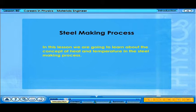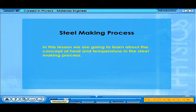In this lesson, we are going to learn about the concept of heat and temperature in the steel-making process.